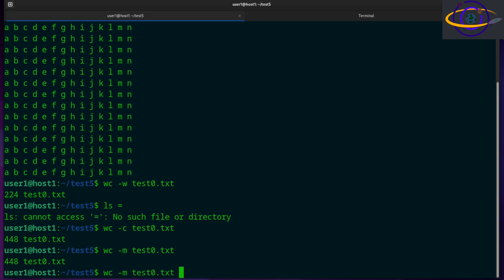So one common thing we do with this, this is great for checking files. If you have a file that contains a list of things, you might want to see how many things are in that list to count them up. That's a useful thing to be able to do, but you can also use this with piped input.